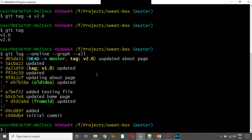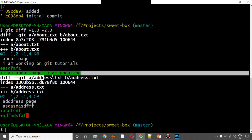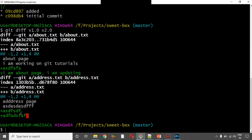Now we can compare two tags. To compare two tags: git diff, then first tag name v1.0, space, second tag name v2.0. Enter. What changes: first time about.txt, second time address.txt. So these are the changes between the first version and second version. We have two different tags showing their differences.